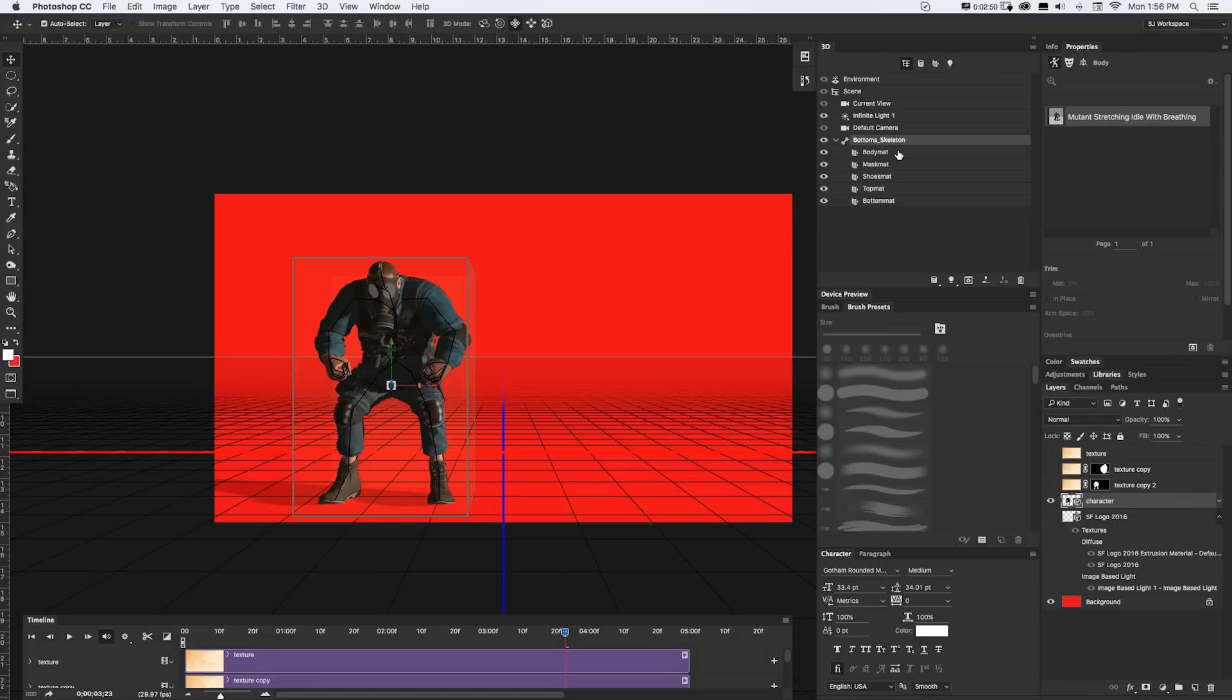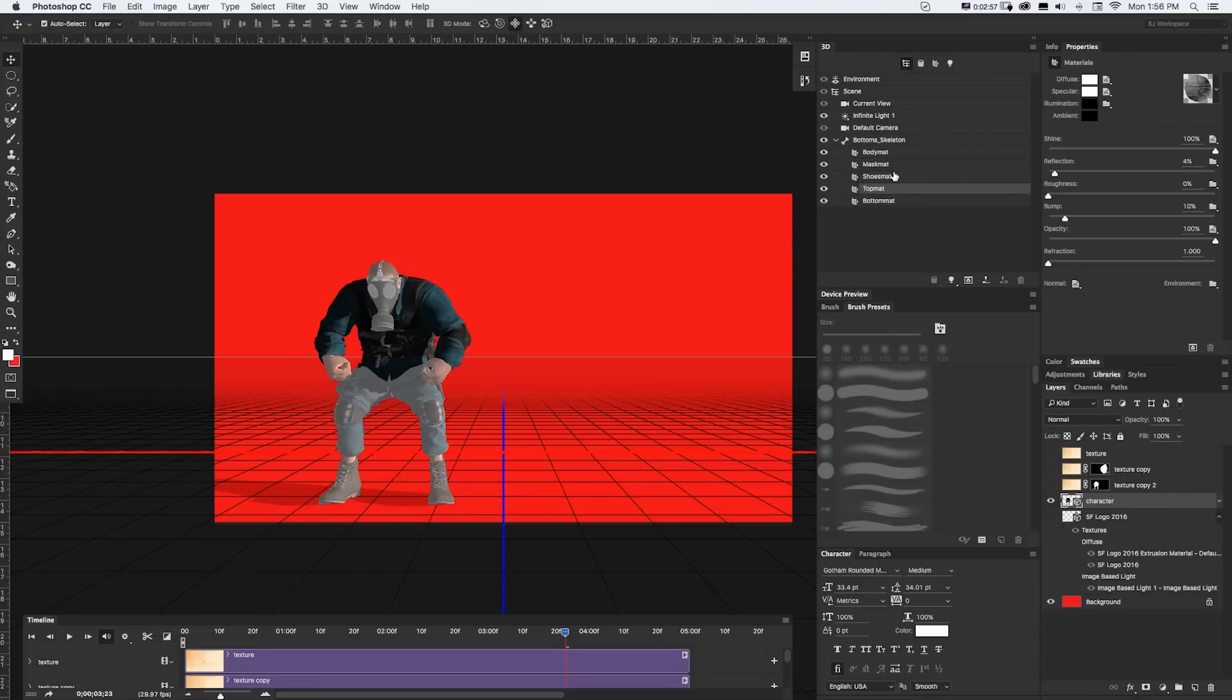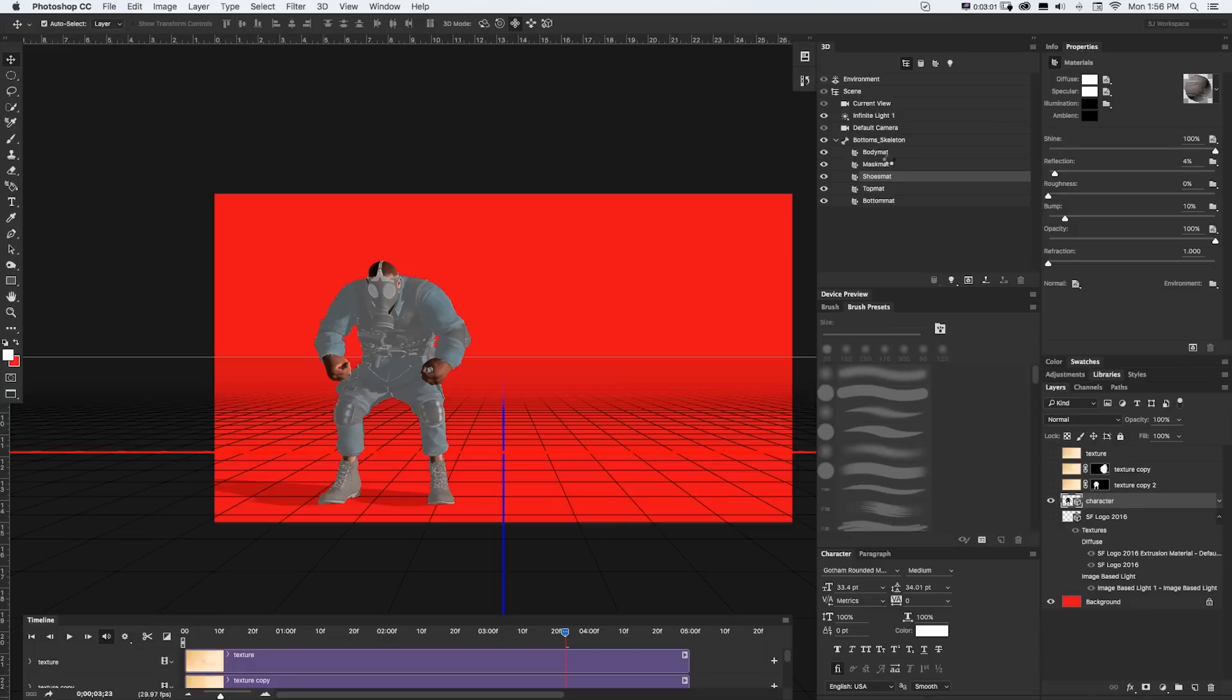But if I click on any of these sub layers, which are body material, mask material, shoes material, top and bottom, you can see that it lights up just those parts. And over in our Properties panel, we can really customize that material and change it and do whatever we want to it.